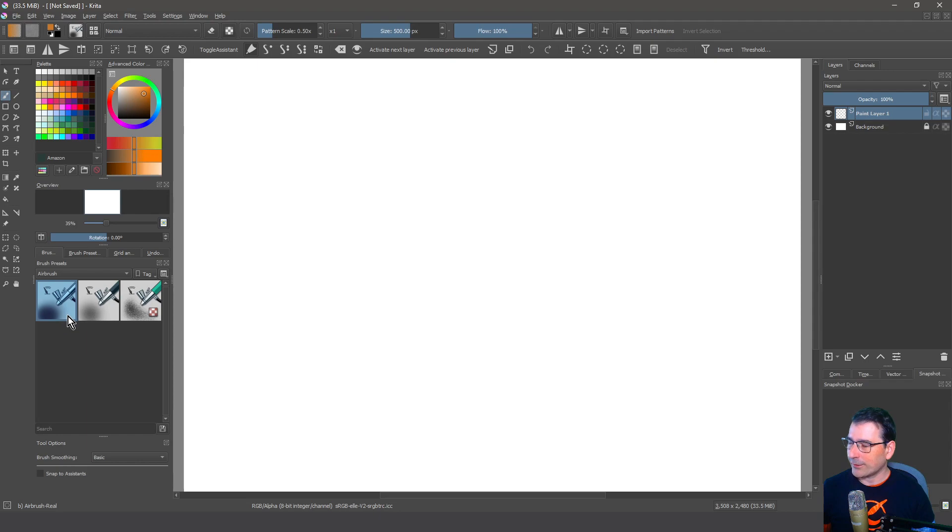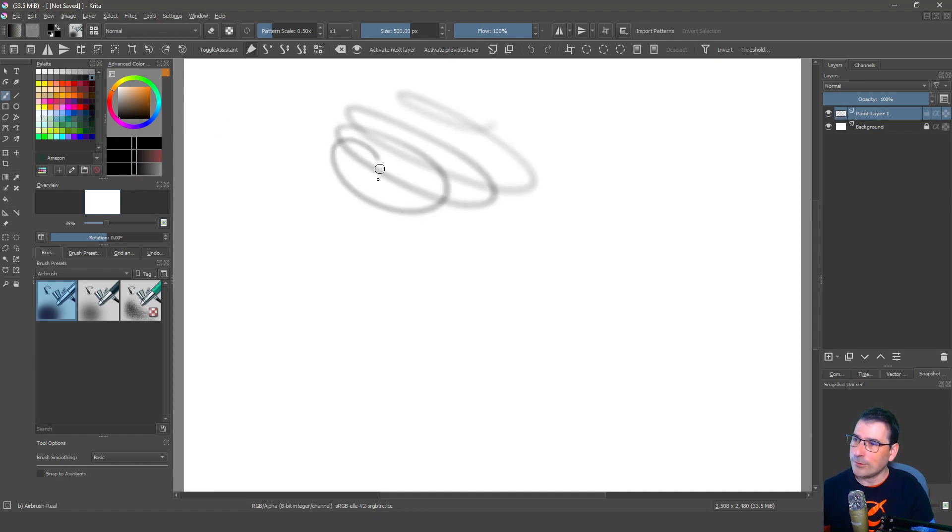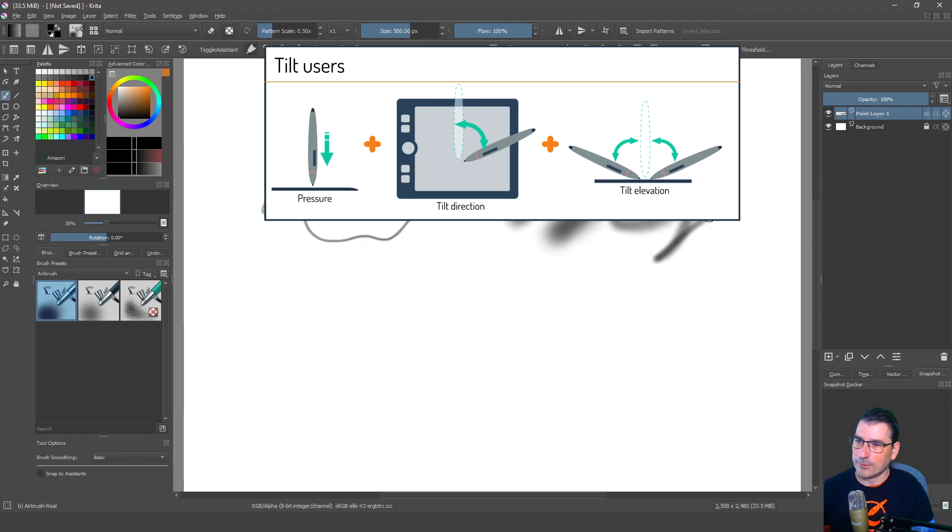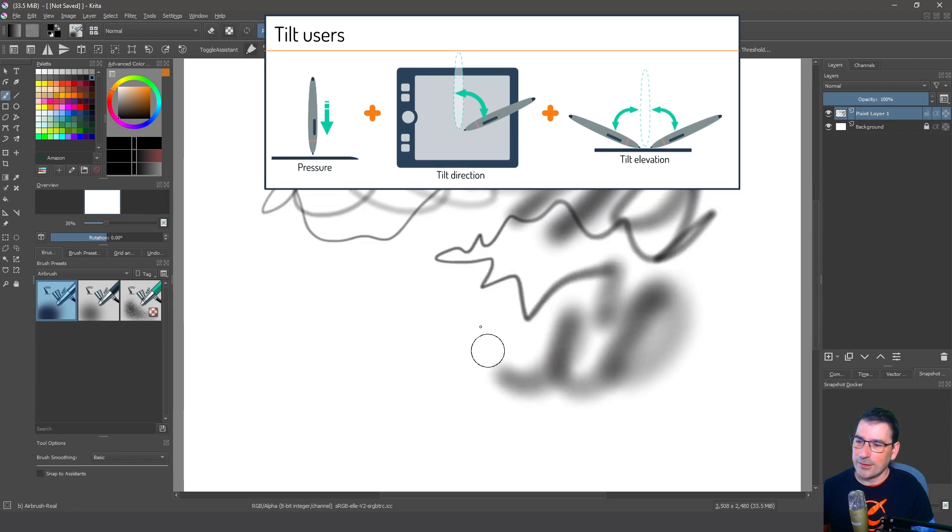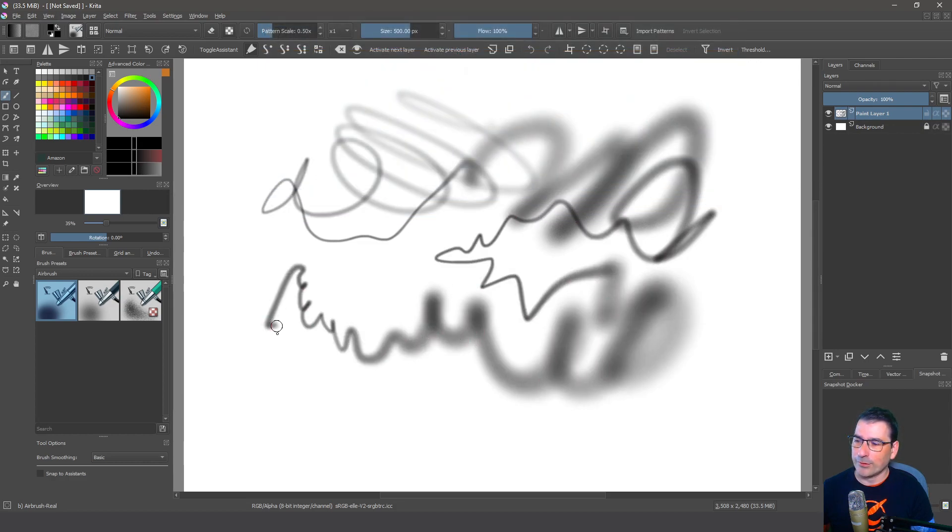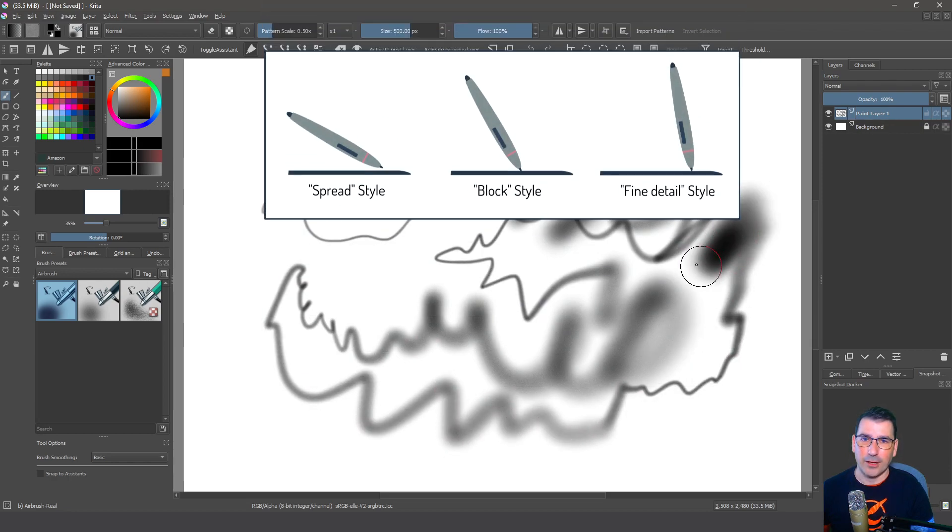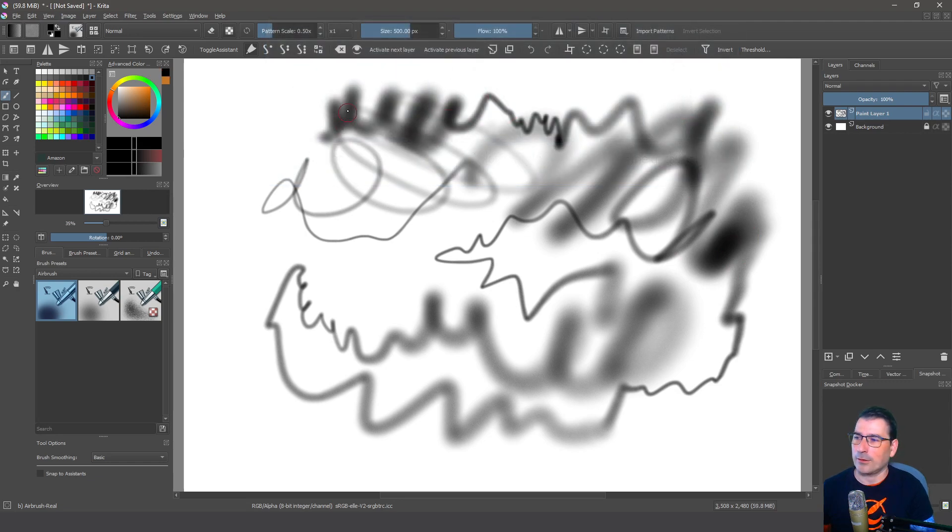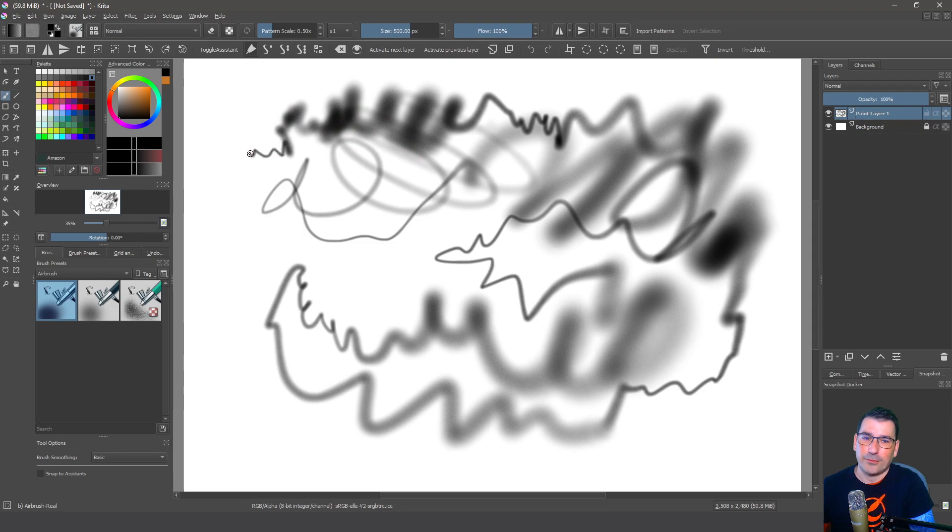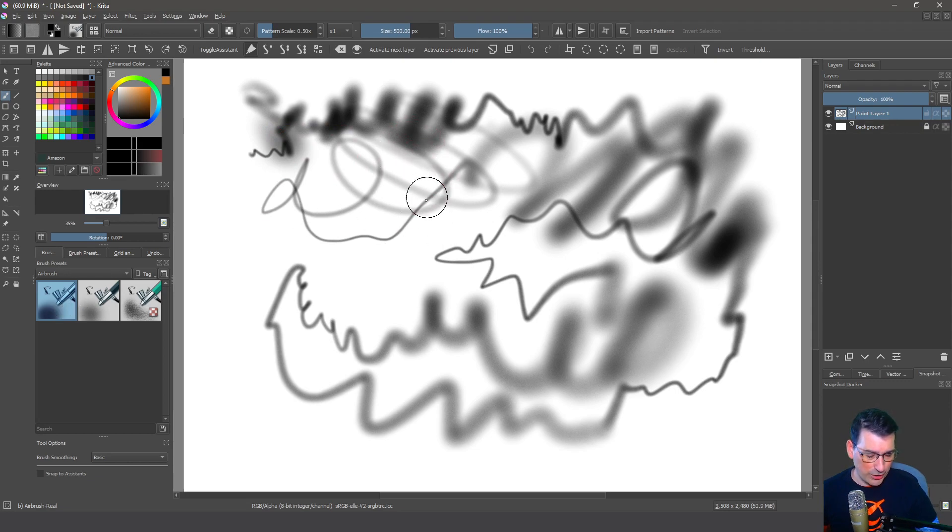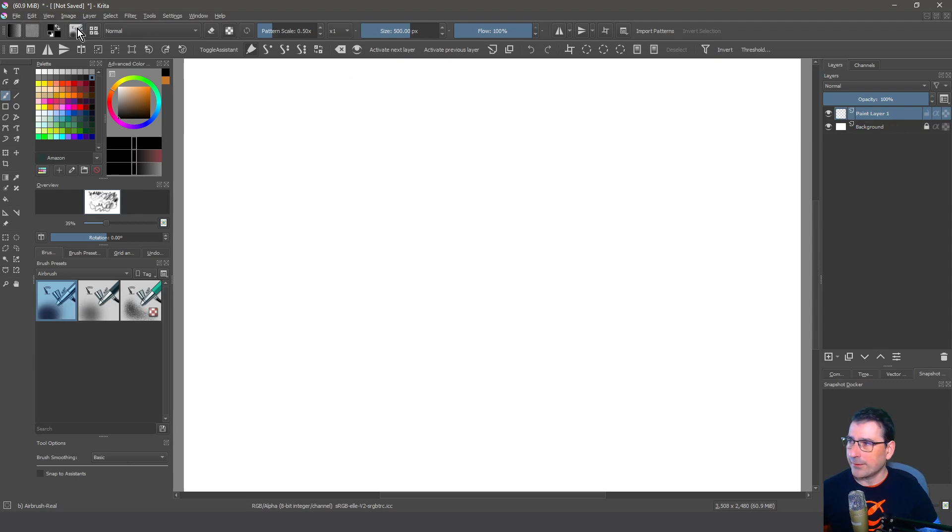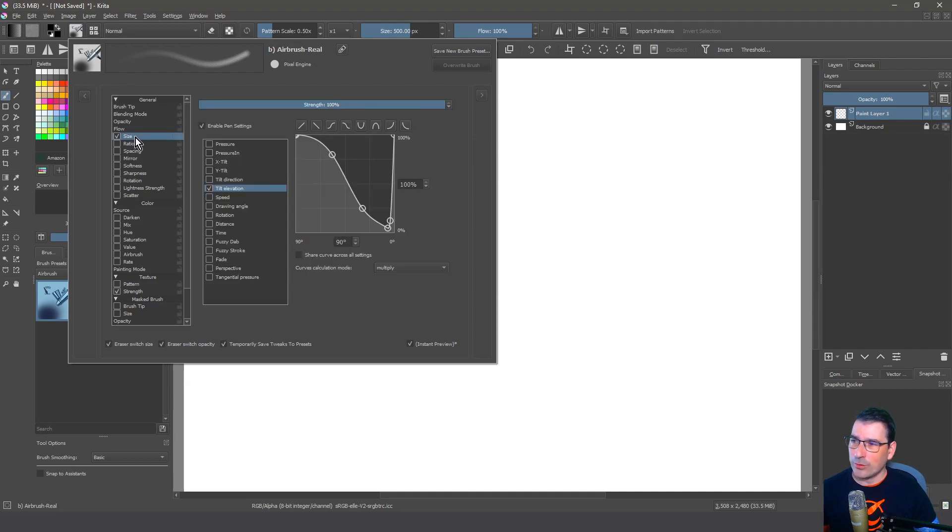The first thing you are going to notice is that these brushes are using, let me change the color, the tilt feature. So you can see how it's responsive to the changes in the angle I use with my Wacom device, or another brand device if it has the tilt feature.